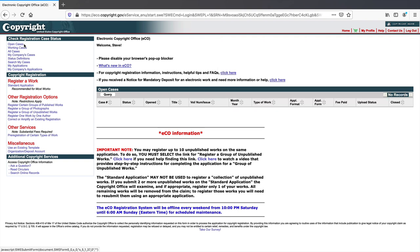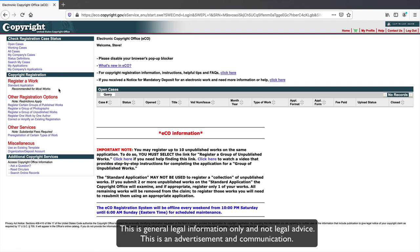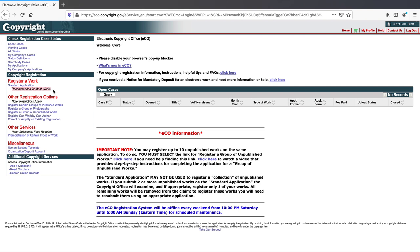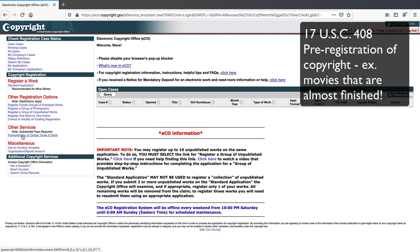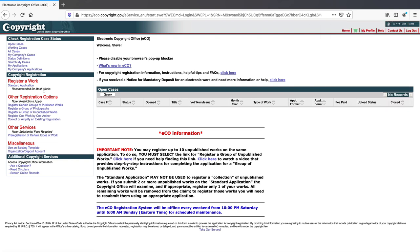This is your portal. You've got cases you're working on and other items. When you want to get started, come to the Standard Application — recommended for most works. You also have options for other works: published works, groups of photographs, etc. There's also a pre-registration option under 17 USC 408 — only certain items can be pre-registered if certain requirements are met. I'm going to cover that in another video.